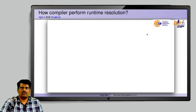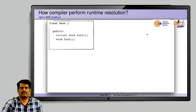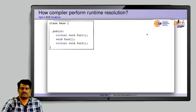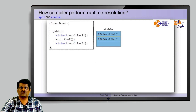Now let us see how the compiler performs runtime resolution. Internally the compiler makes use of two data structures: vptr and vtable. In a simple example, class base has two virtual functions. When compiled, the compiler creates one vtable listing all virtual functions. Function 1 is virtual so its address is added to the vtable. Function 2 is not virtual so it is not added. Function 3 is again virtual so its address is stored in the vtable.